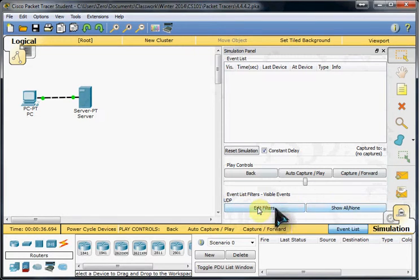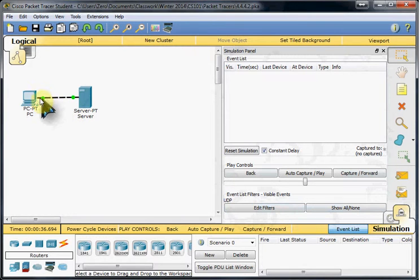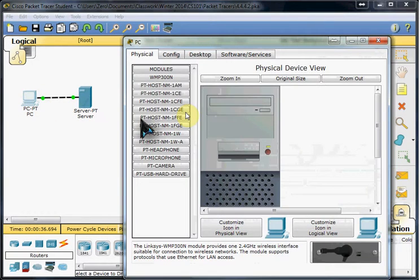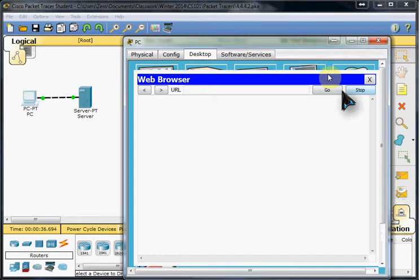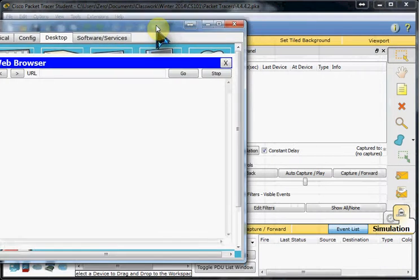So edit your filters to show only UDP events. And we'll get started at our web browser requesting data from the server.